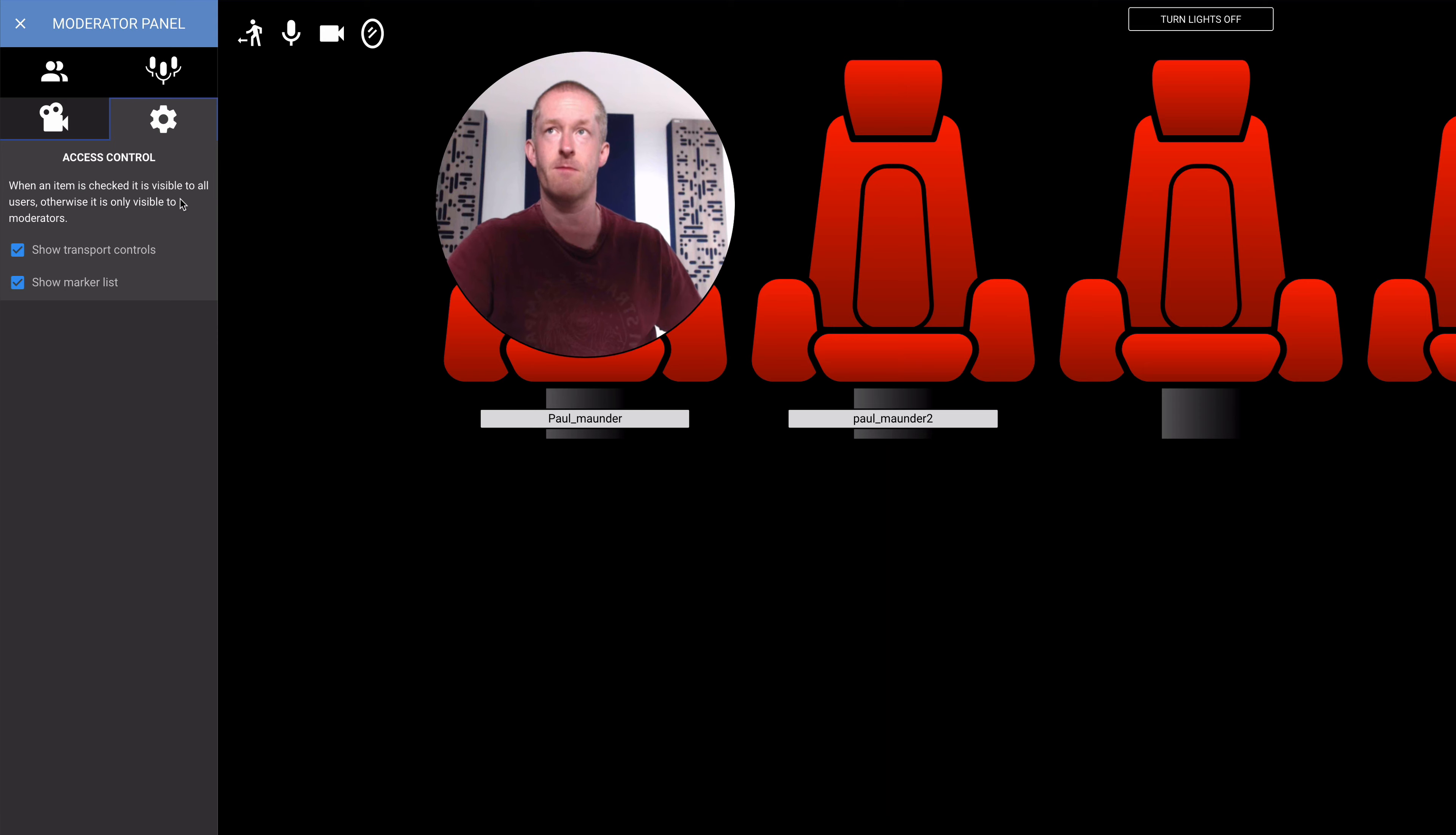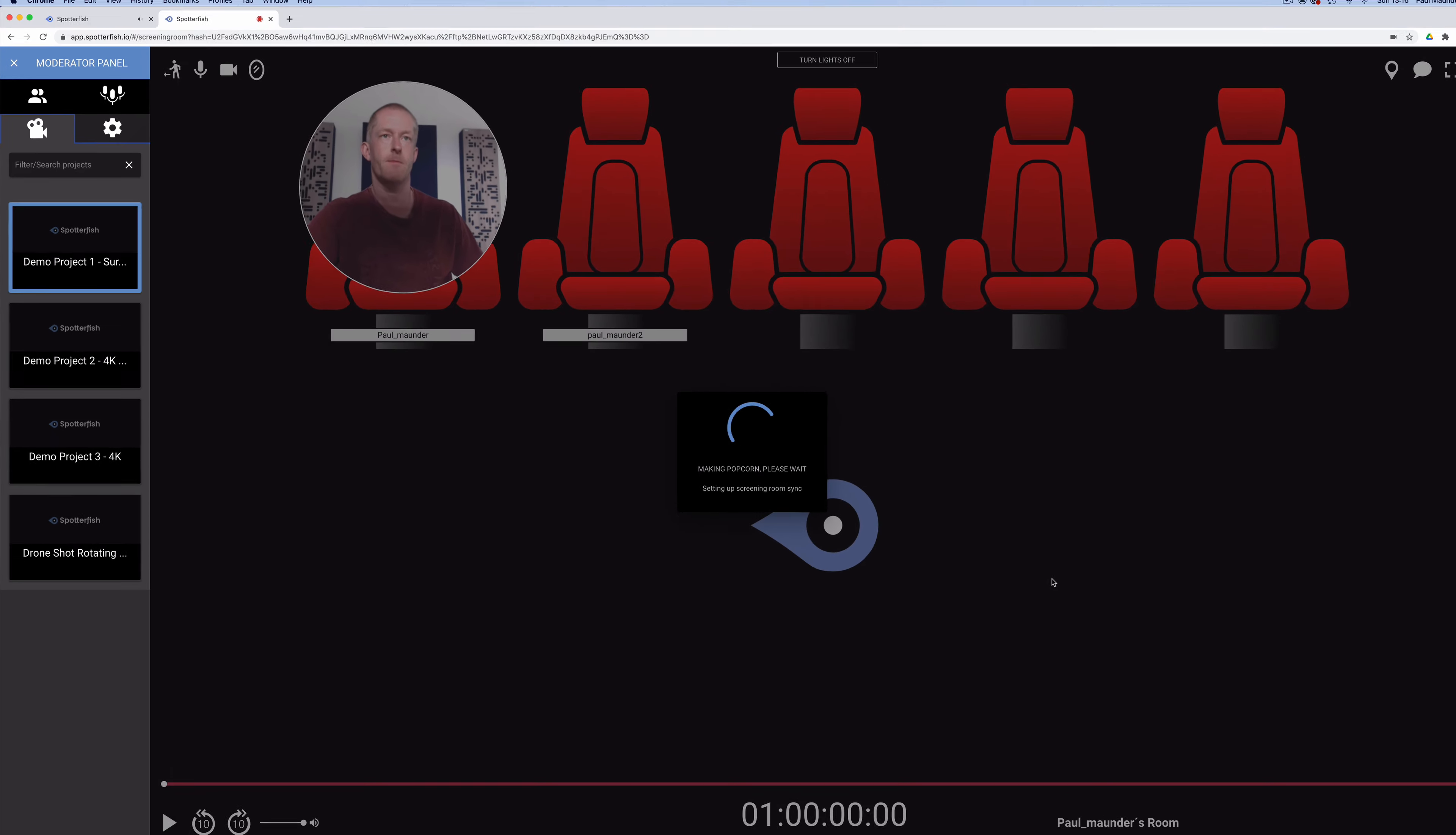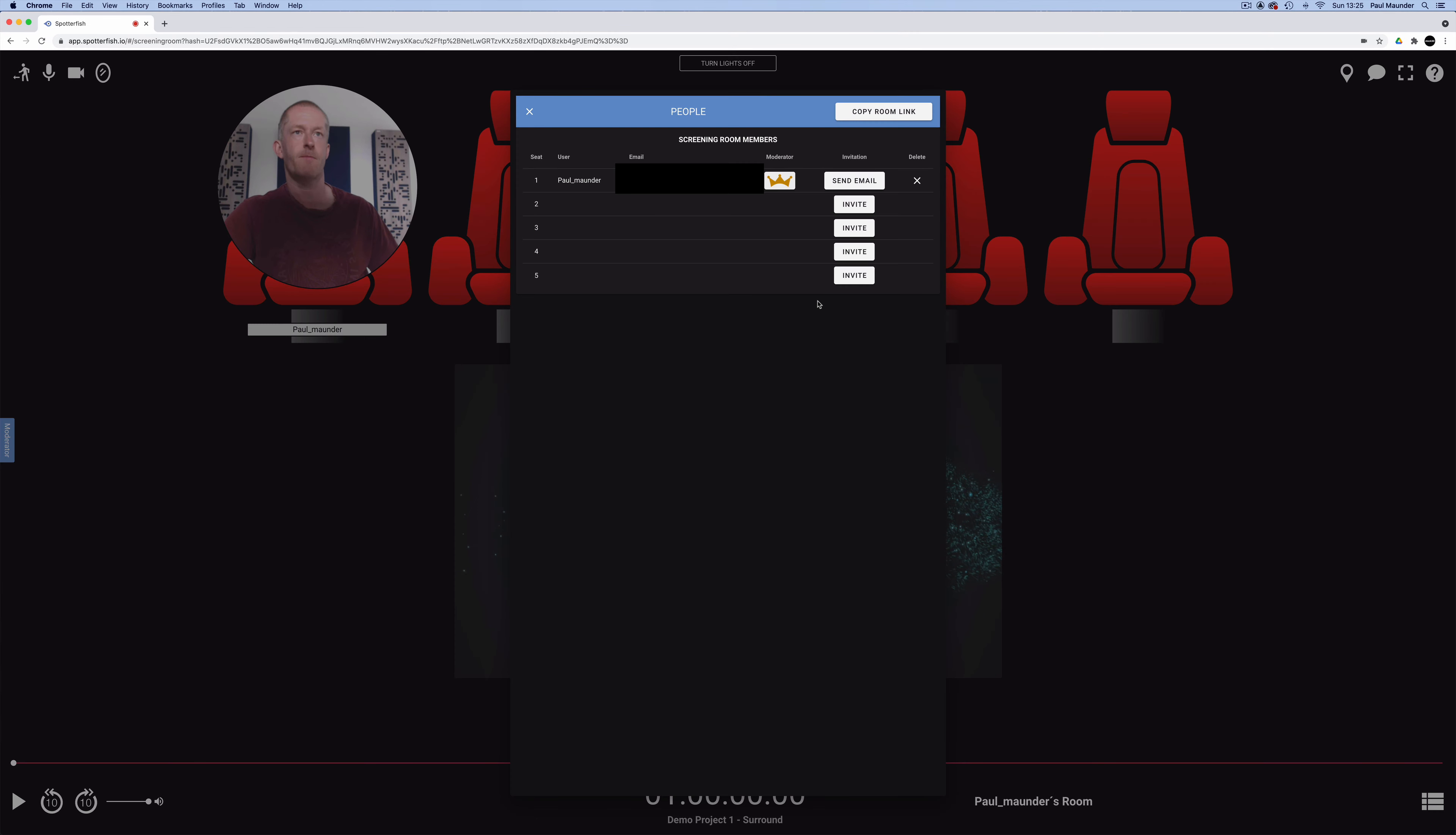If I click this camera icon, it opens the moderator panel where I can load a project or start a new one. Once it's open, I can invite people by clicking on this icon and sending them invites by email or by clicking on the room link to send it to collaborators.